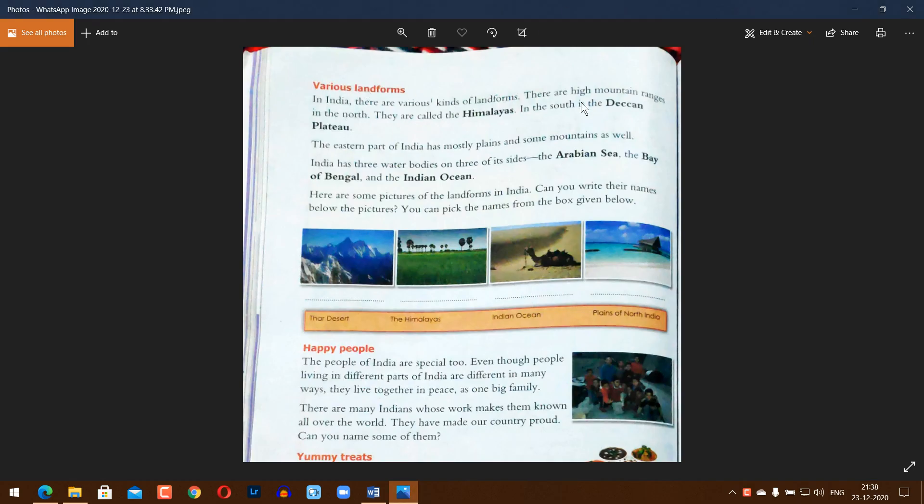Various landforms in India. In India, there are various kinds of landforms. There are high mountain ranges in the north called the Himalayas. In the south, there is the Deccan Plateau.